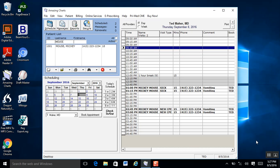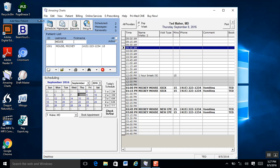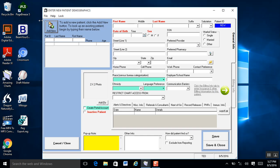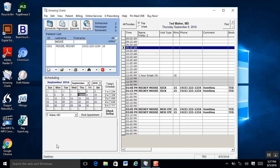Entering new patients into Amazing Charts is a simple process. The quickest way is to go to File, Add New Patient. This will bring up your patient demographic screen. There's a lot of information on the screen, but you actually only need four pieces of information: first name, last name, date of birth, and gender. The rest of your information can be entered at a later point in time.